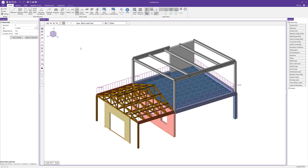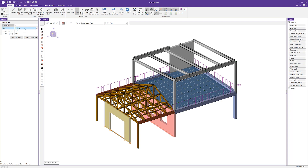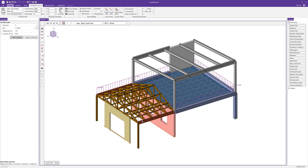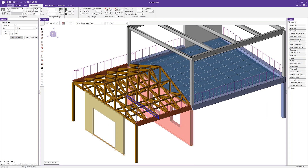The next load is a point load, which differs from a nodal load in that it's applied along the length of a member — somewhere between the I and J nodes. Choosing direction Y, I'll set the BLC and a magnitude of negative 0.3. I'll apply this to the bottom chord of the trusses to represent a partition hanging from the bottom chord at 50% along the length of those members.